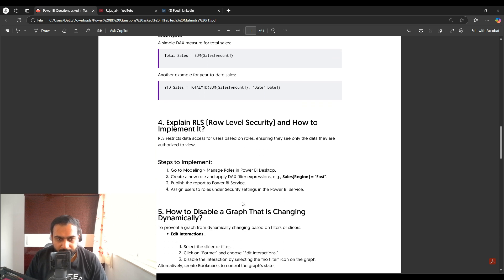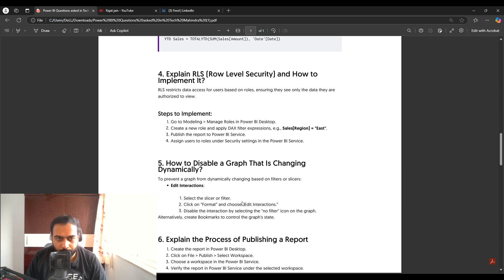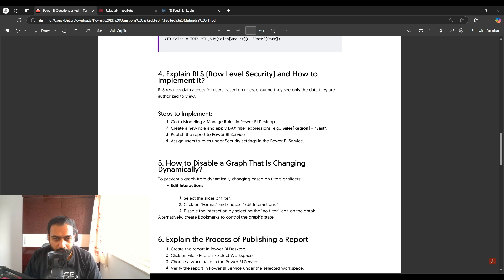The next question is: explain row-level security (RLS) and how to implement it. RLS restricts data access for users based on rules. For example, if you have a report with four regions — east, west, north, and south — and you want to show region-specific data, you go to Modeling, then Manage Roles, and create a new role with a filter expression such as Sales[Region] = "East".